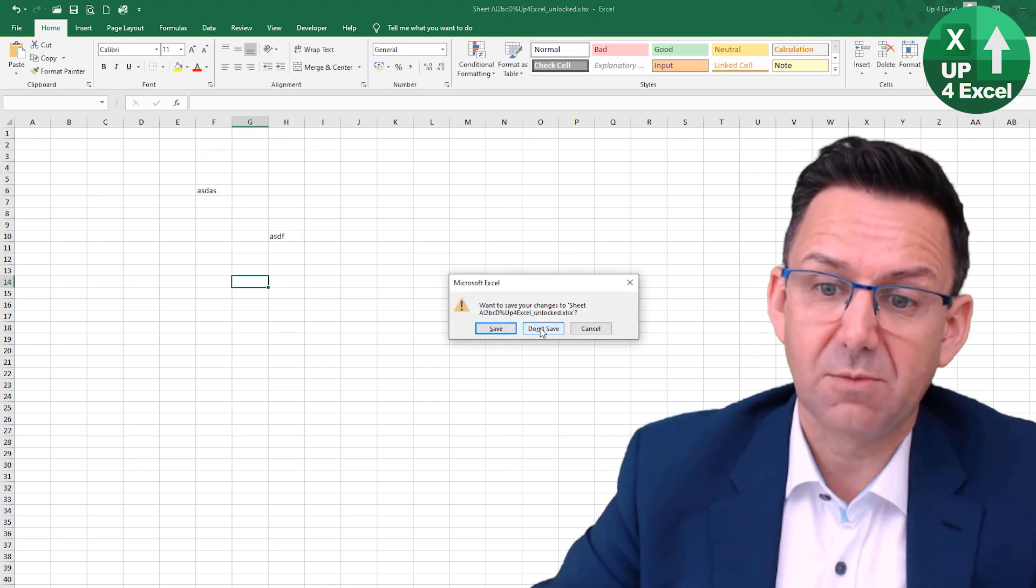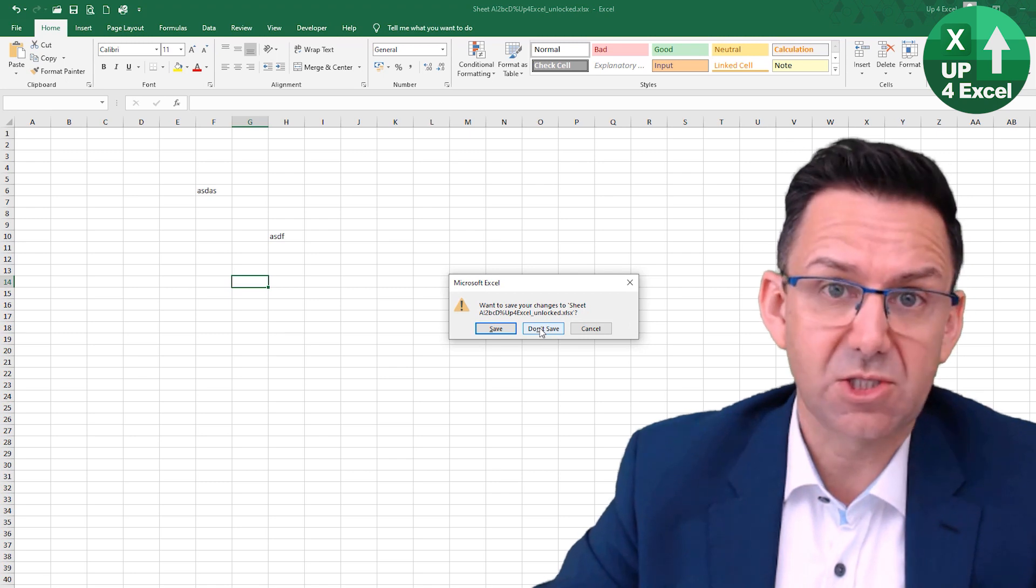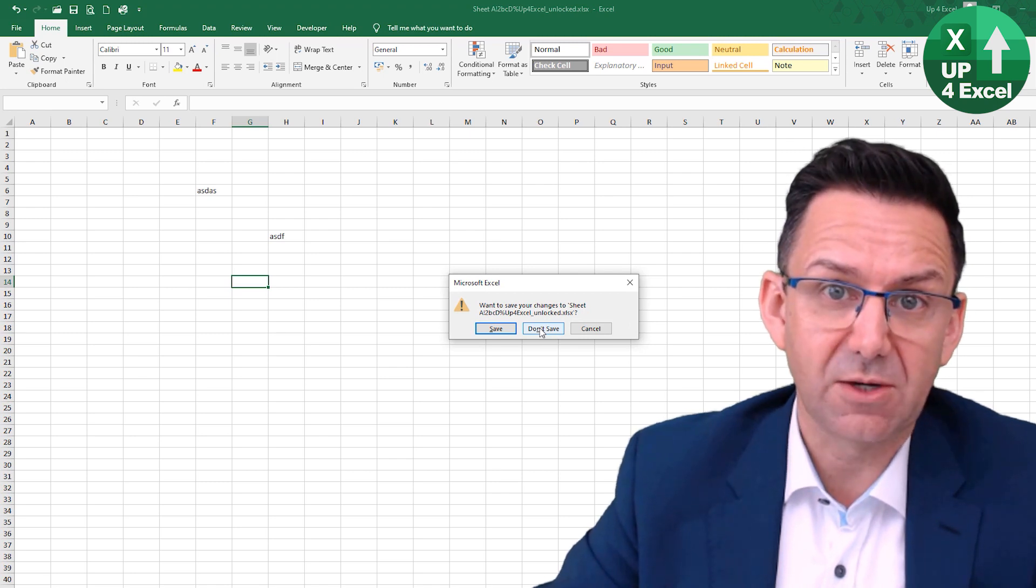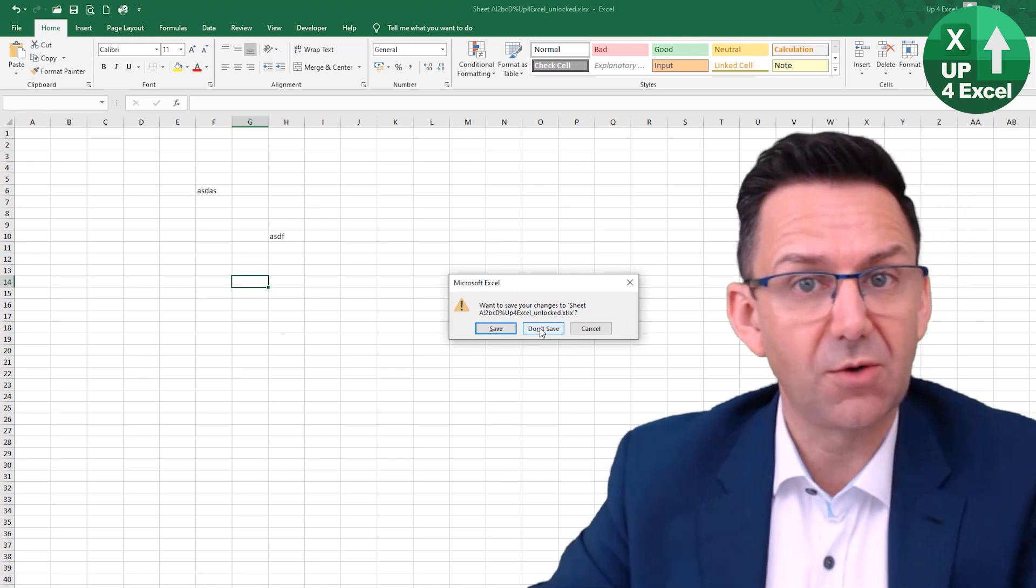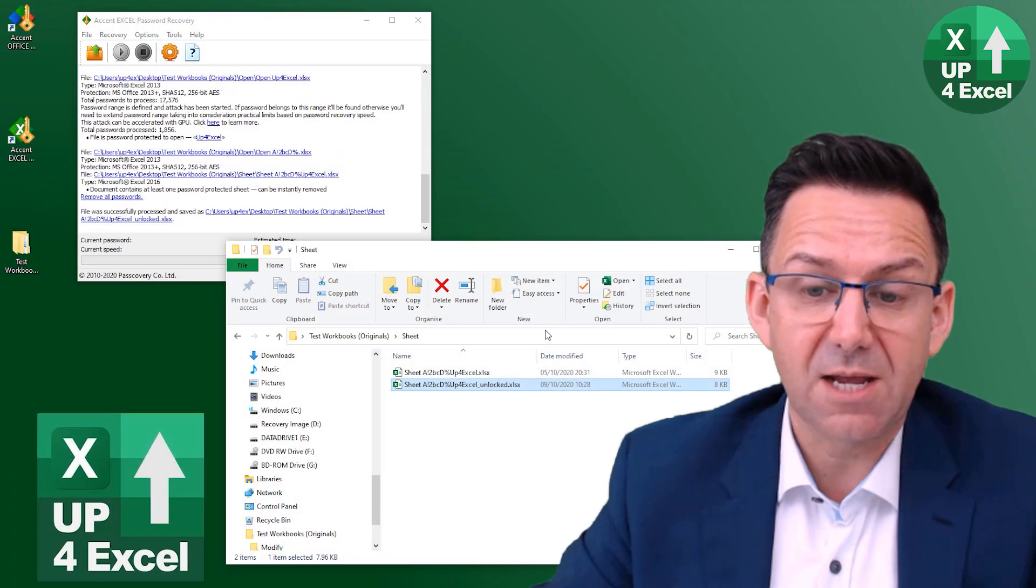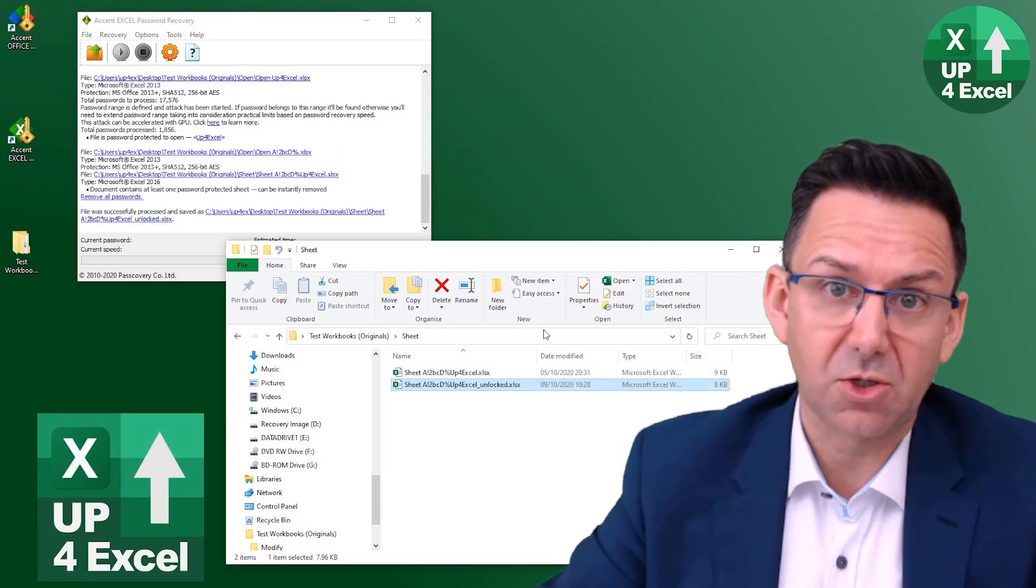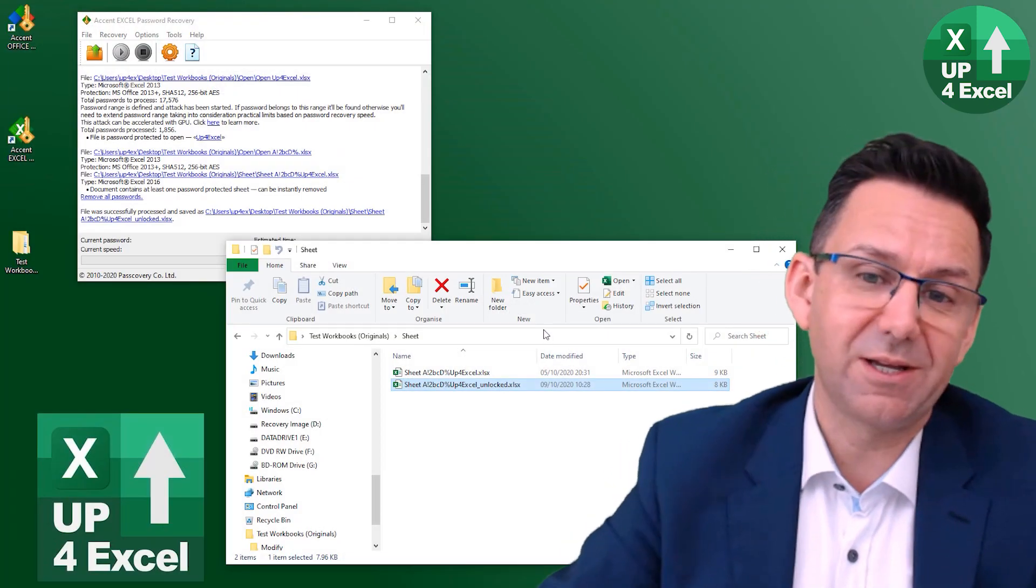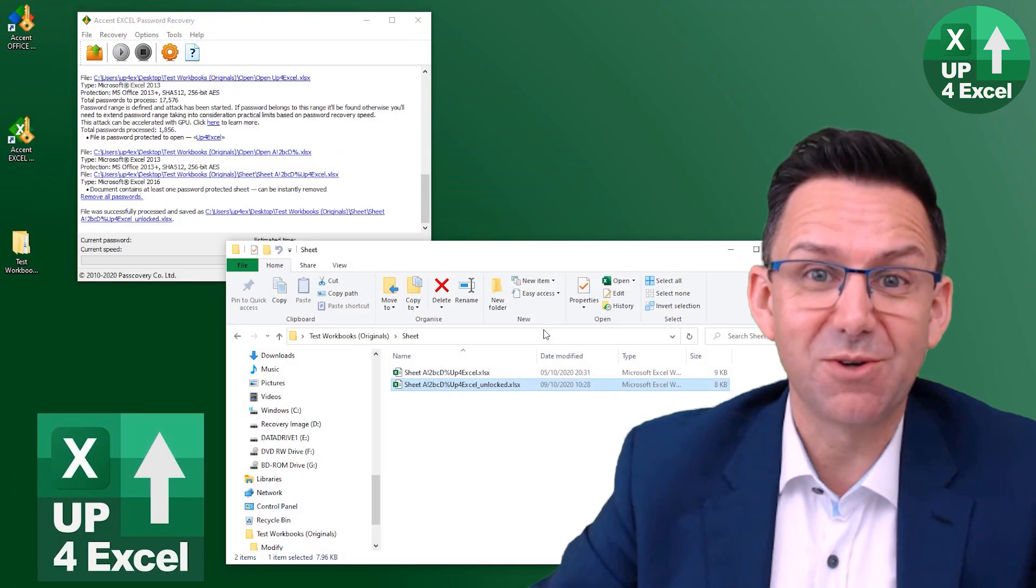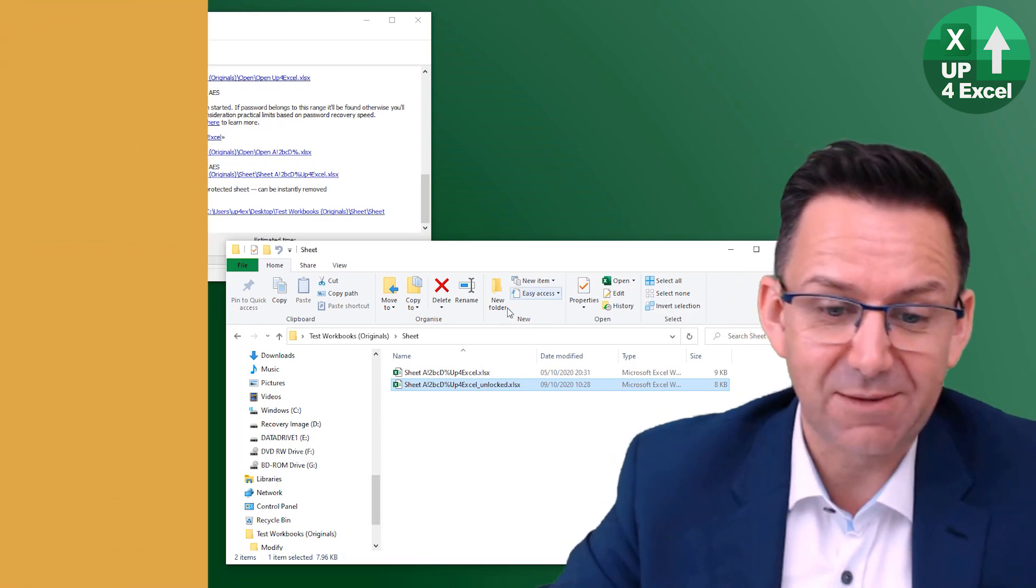So that is completely instant. And that's just on the Excel version. Obviously, the office version will do the same, but it's going to cost you more. It probably would do it faster, but crikey, it was instant anyway.